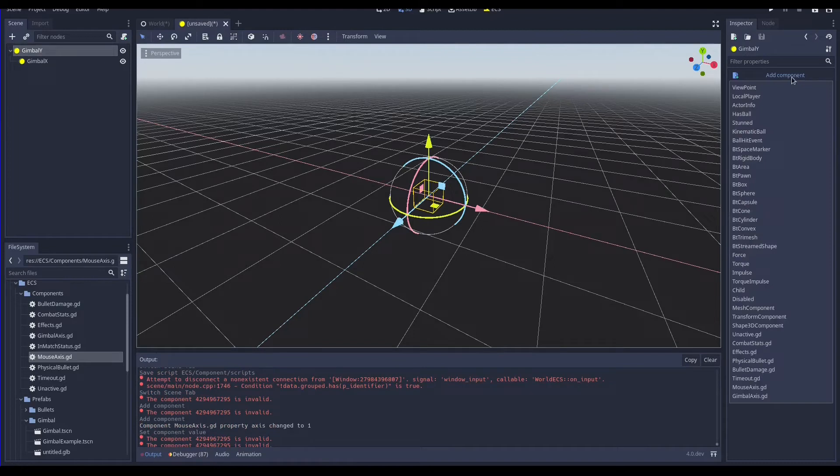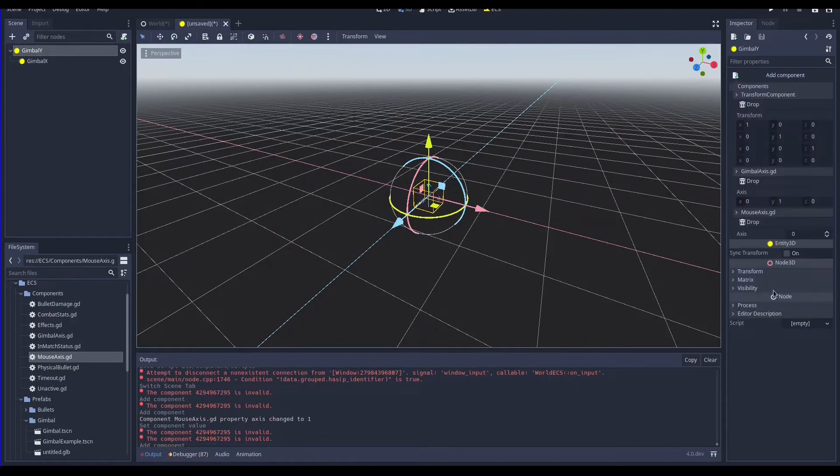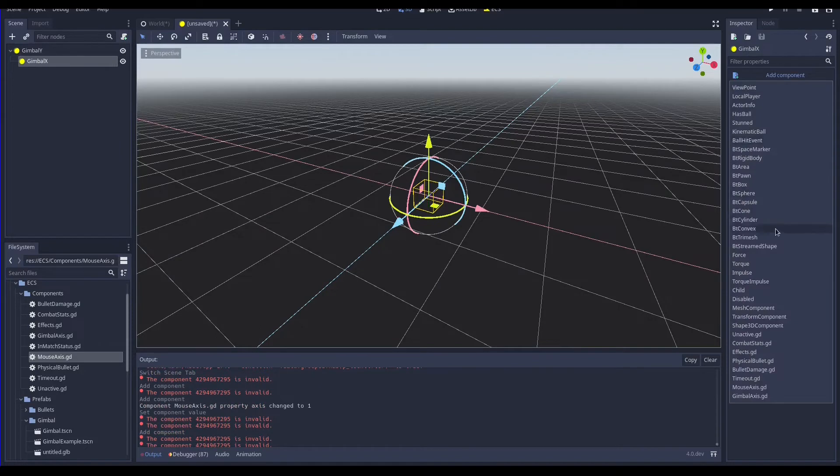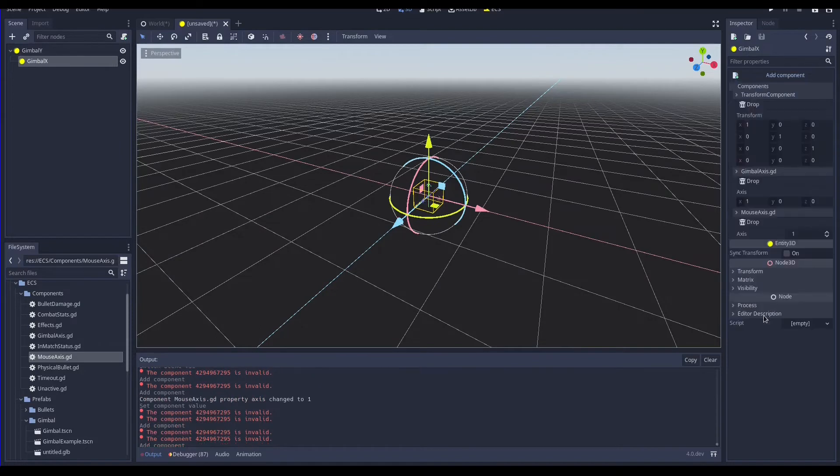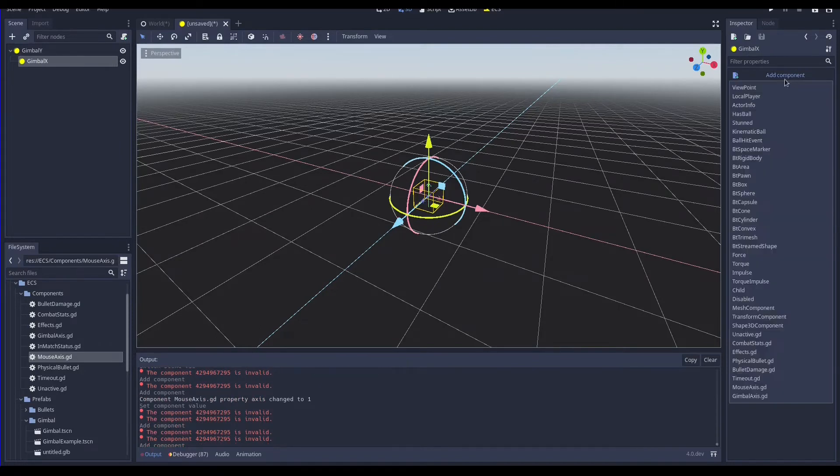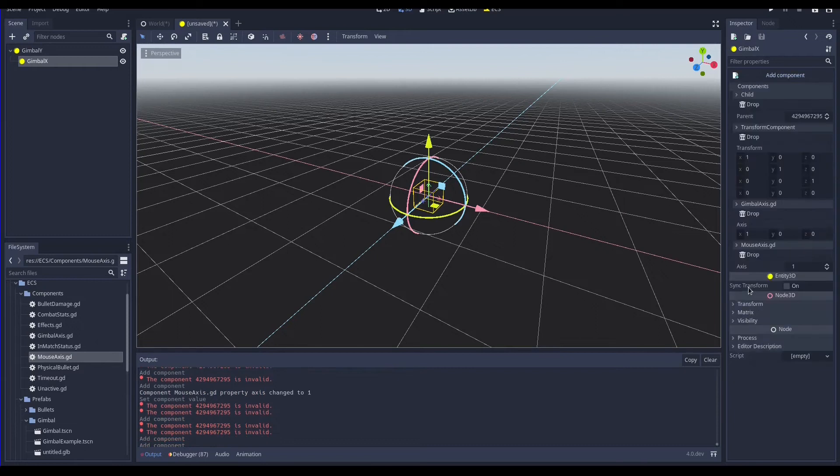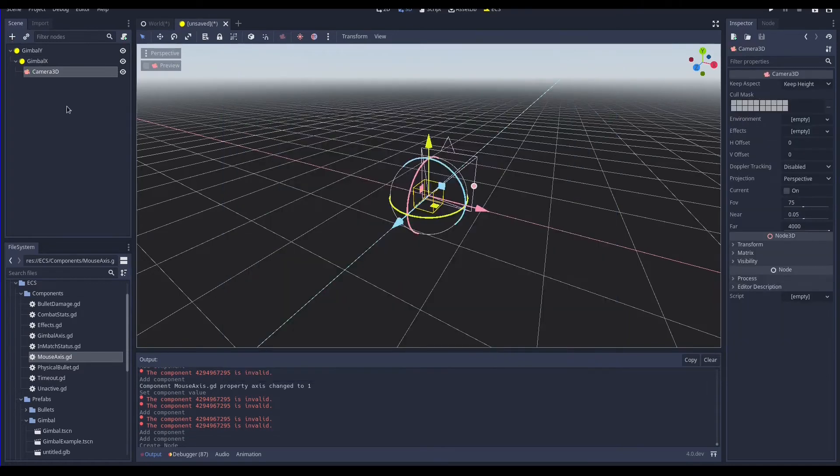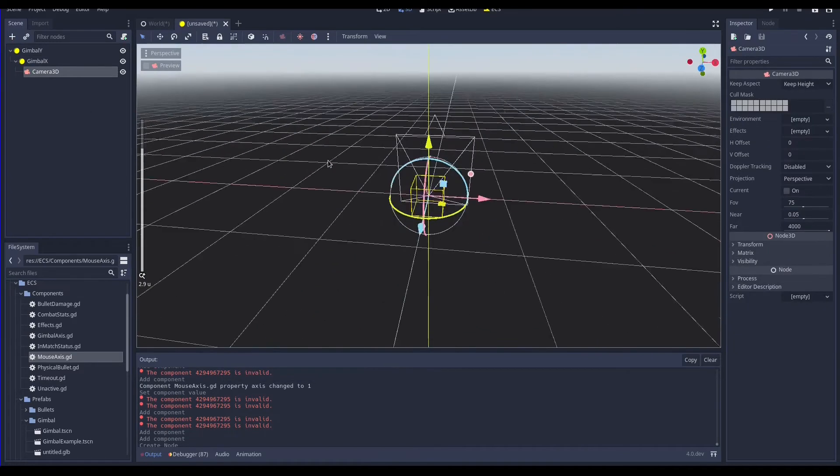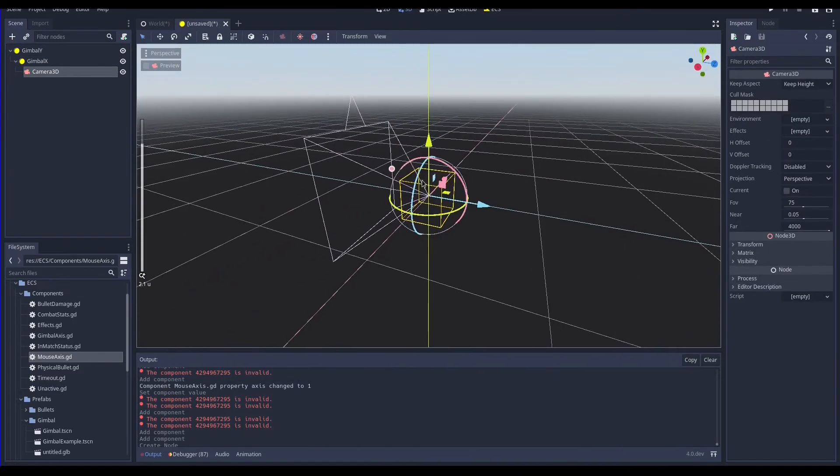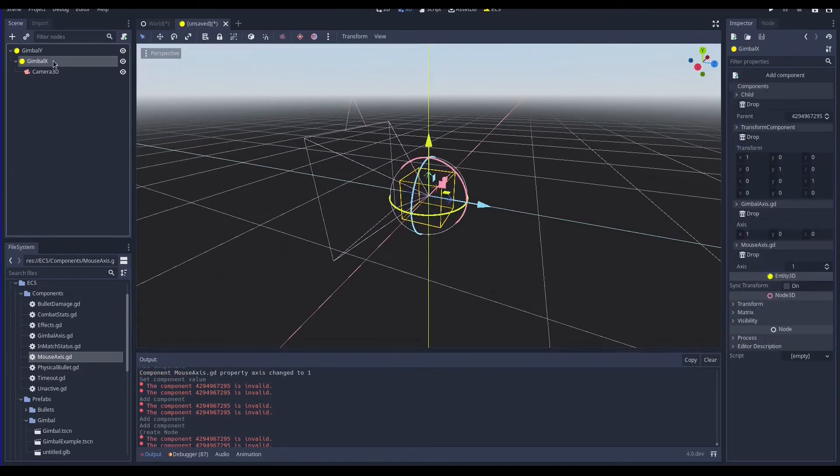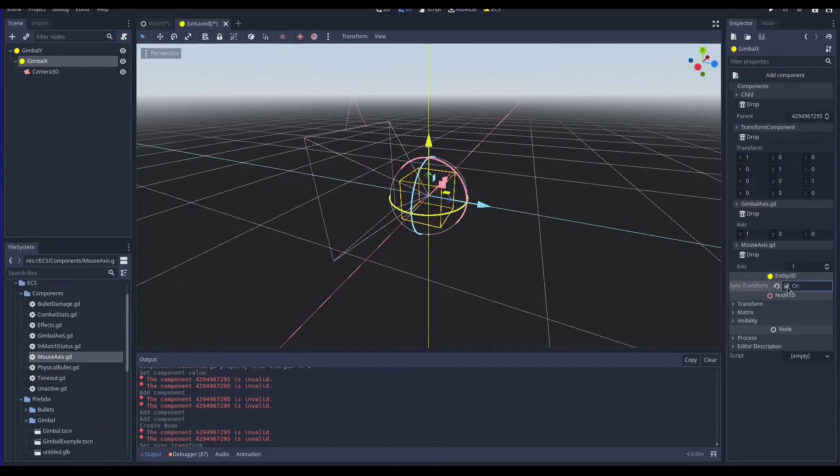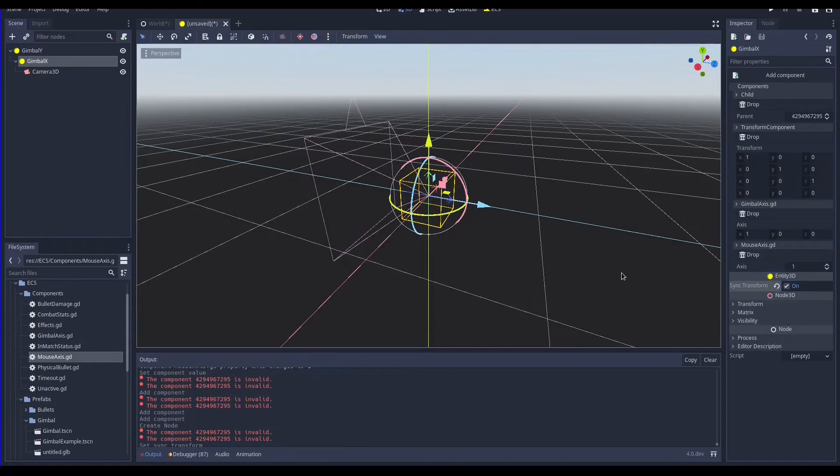We can conclude our scene by adding the transform component to both gimbals since both gimbals will move in space. Additionally to the gimbal x we have to add the child component so it's parented with the gimbal y. At this point we just need to add the camera node as child of the gimbal x. The camera is a regular node attached to the entity. By default the entity transform is not synchronized with the node transform unless the parameter sync transform on the entity node is set to true. So let's tick it.